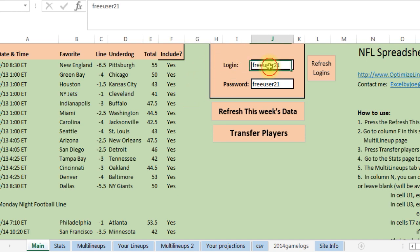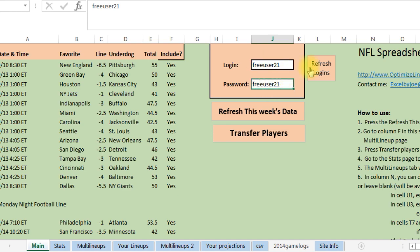What you're gonna do when you first get in is put your login in here and press refresh logins. This is just the first time that you use it. After that it's fine.